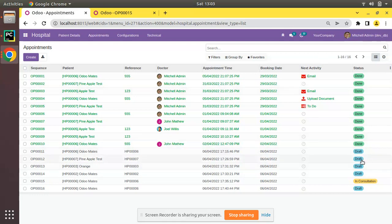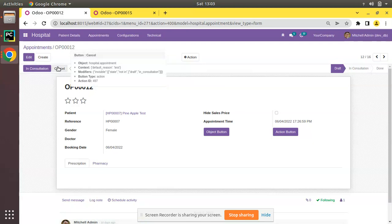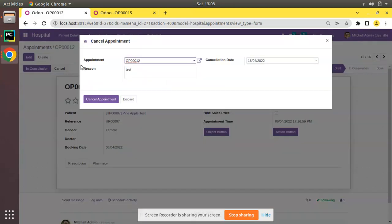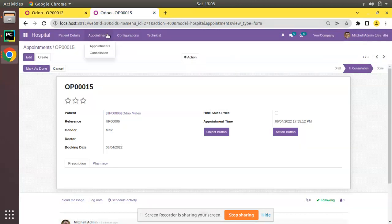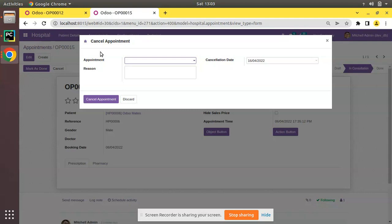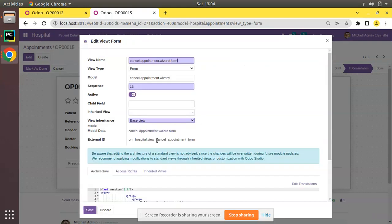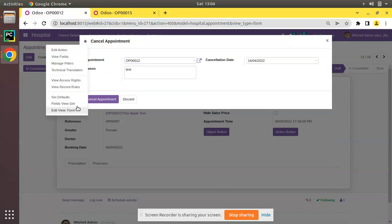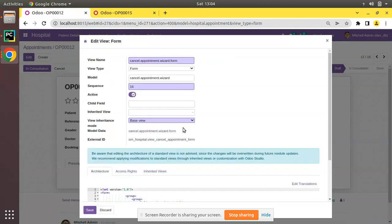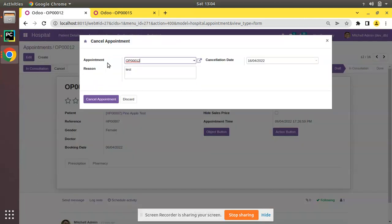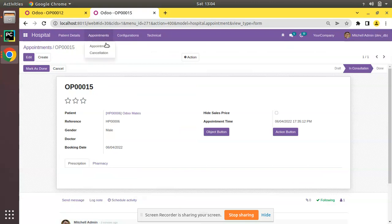Currently on screen you can see we have opened the appointment tree view. If I open a draft appointment — op 0012 — you can see we have a cancel button. If I click on cancel, you get a wizard that contains fields like appointment, a text field for reason, and cancellation date. If I open the same from the cancellation menu, you get the same wizard. The view external ID is om_hospital.view_cancel_appointment_form and both are the same view.